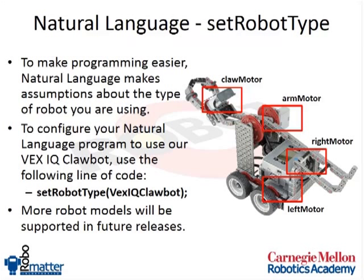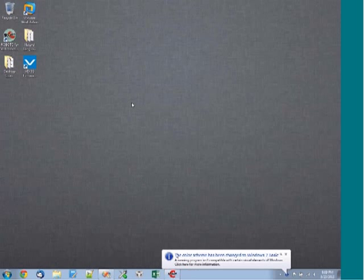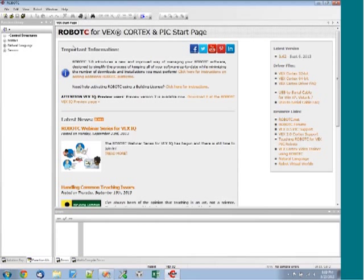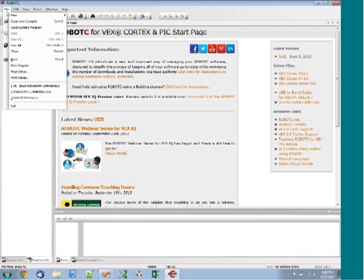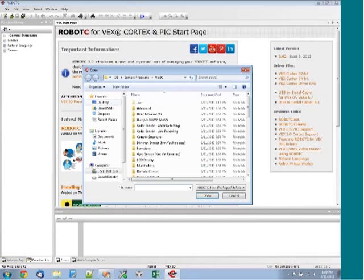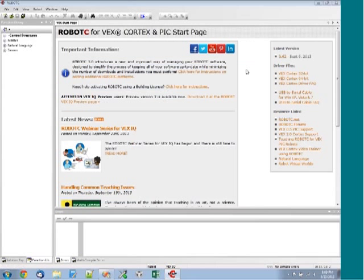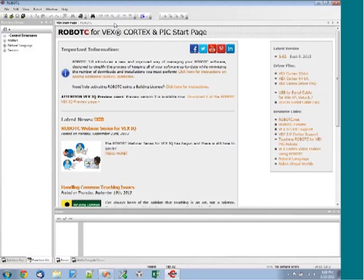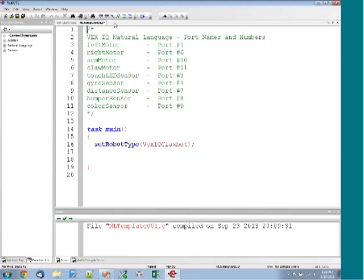Let me hop over to Robotsy and take a look at two things. I'm switching over to my desktop — I have a program open that I'll close since I was doing some testing before class. I can open a sample program by going to File, Open Sample Program, where we've got about 60 sample programs. But since I'm going to use a template, I'll go to File, New, and select Natural Language Template, which will set up a natural language template.